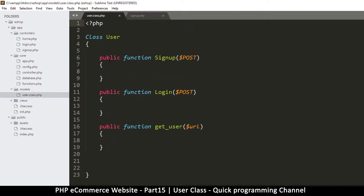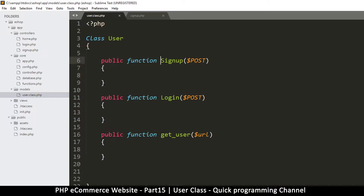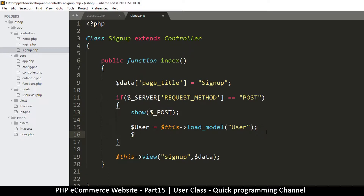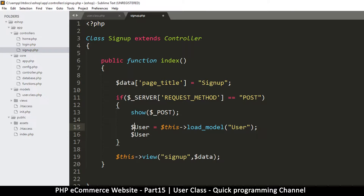In the user class we have a signup function — that's the one we need to call. I shouldn't be using capital letters here; let's use small letters instead. So 'signup' and we put post there. Be careful with the capitalization — if I put a capital letter here, every time I want to call it I have to use that, so for ease of use let's use small letters throughout.